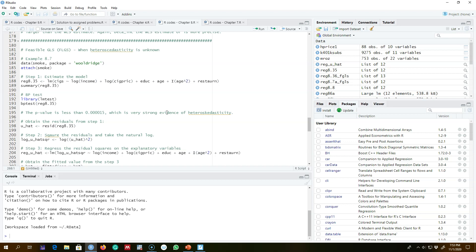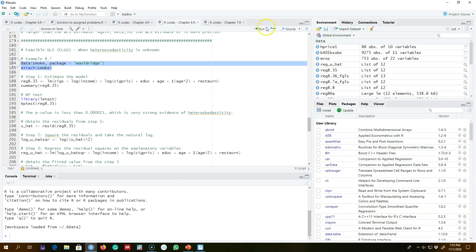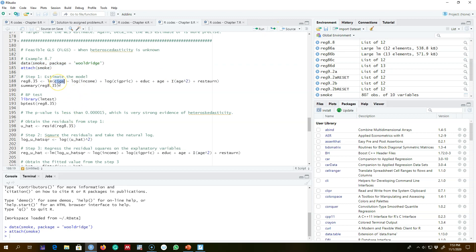I'm going to use the dataset 'smoke' for this example. Our dependent variable is the number of cigarettes smoked per day, and our explanatory variables are annual income, the per-pack price of cigarettes, years of schooling, age measured in years, the square of age, and a binary dummy variable.